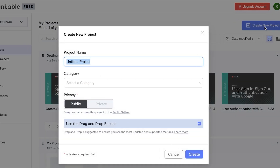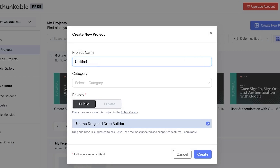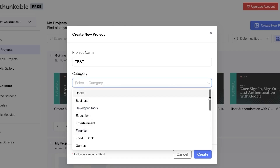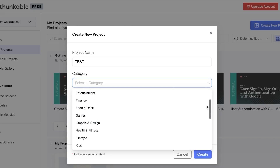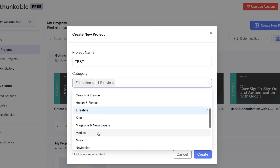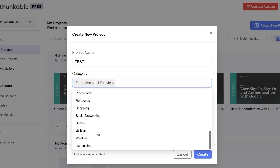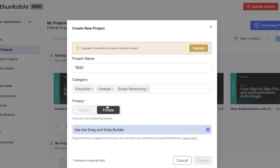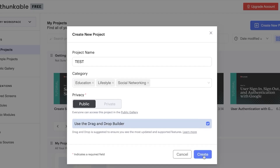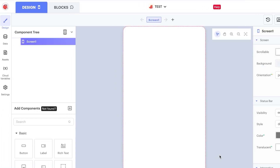Now go to My Projects and click 'Create New Project.' Give your project a name — I'll call mine 'Test.' Then select a category for your app. I'm creating an educational app, so I'll go with Educational, and also add Lifestyle and Social Networking. Then select privacy — Public or Private — and click Create.